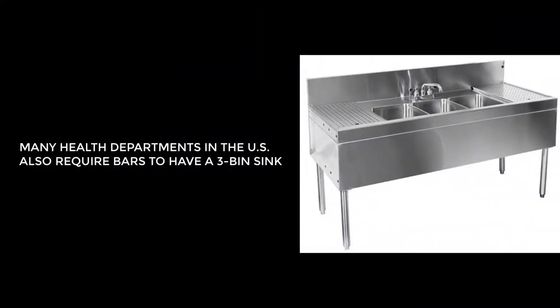Now in many instances the three-bin sink becomes sort of a deal breaker because there's not enough space to accommodate it. But don't despair.